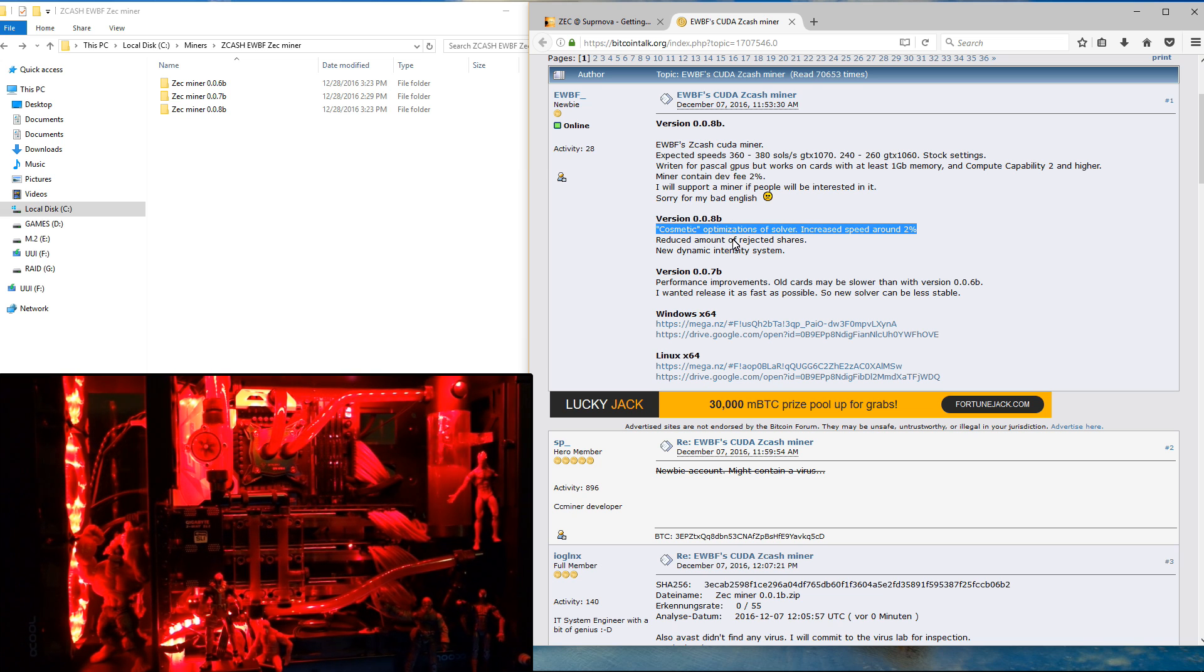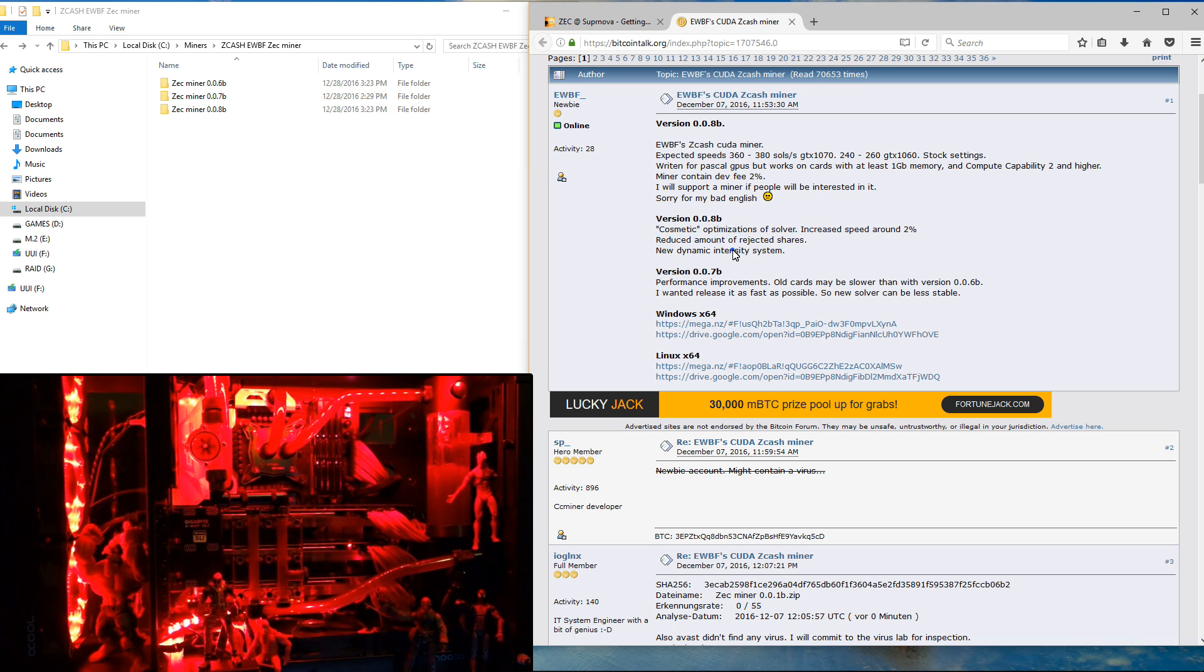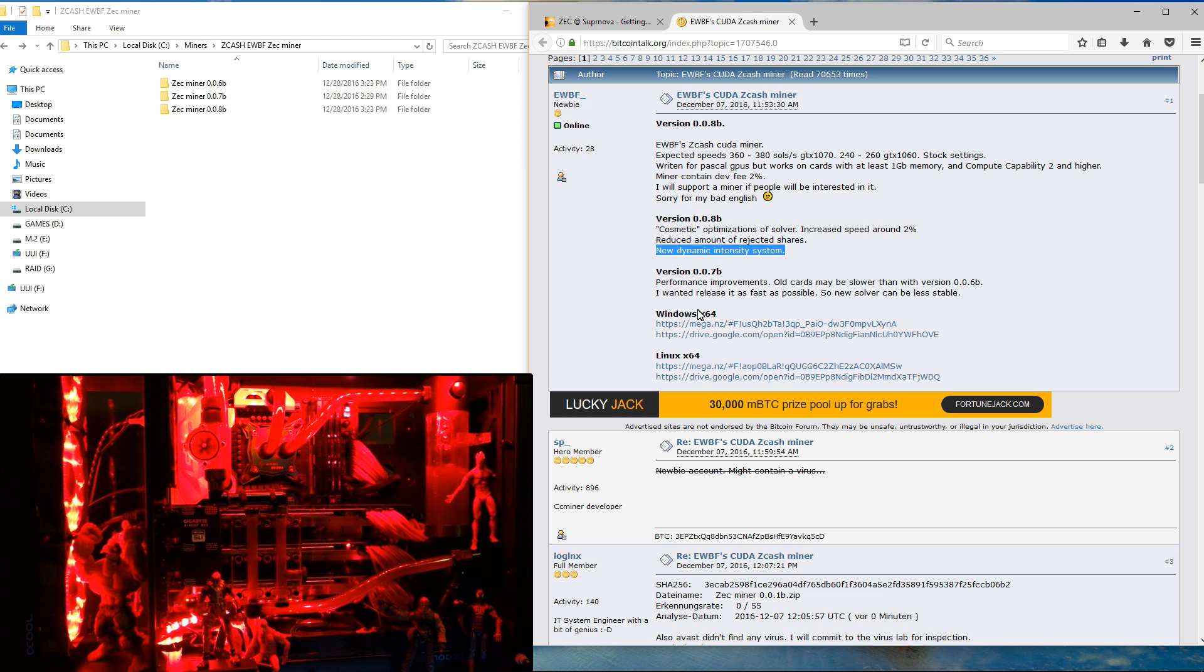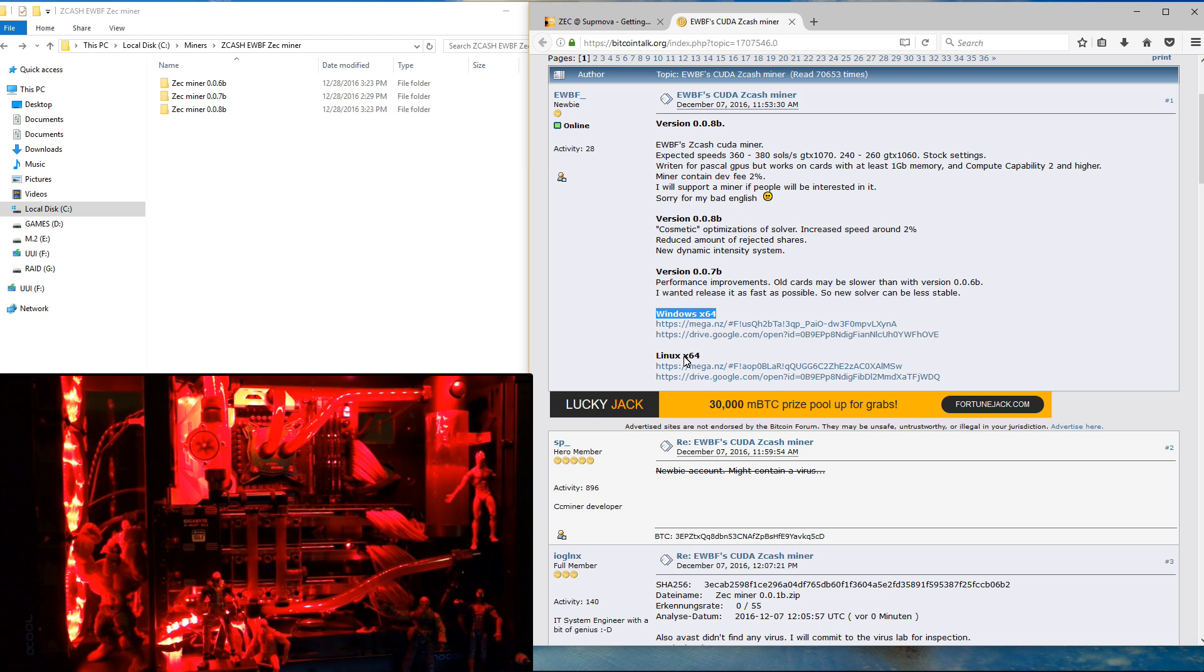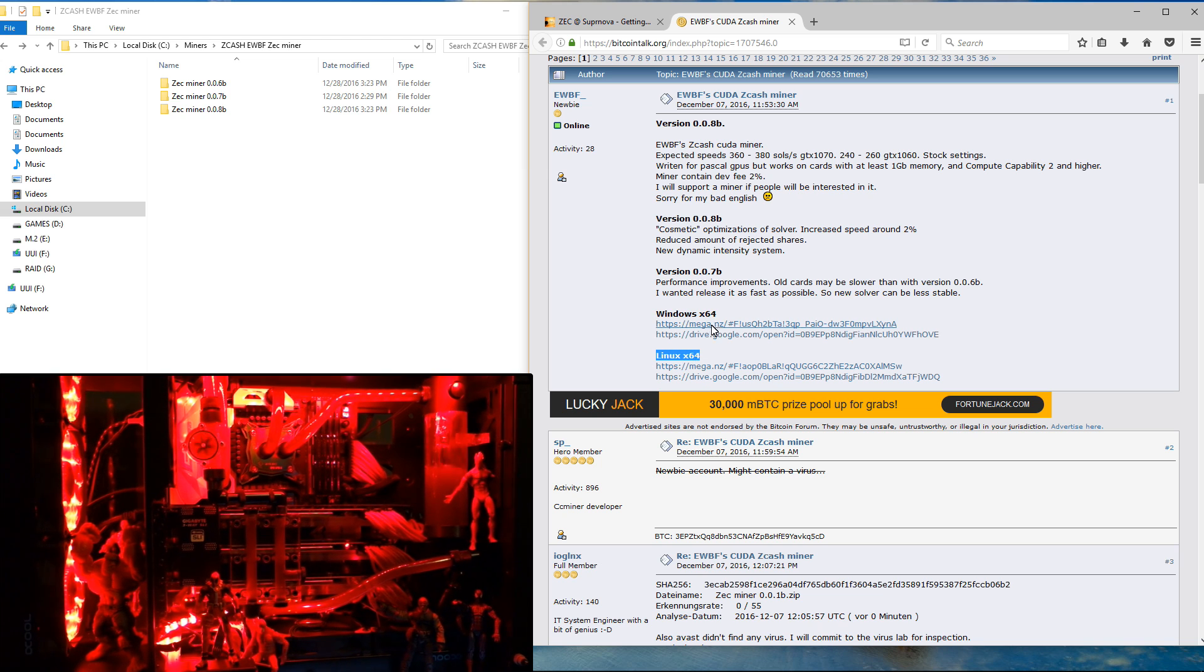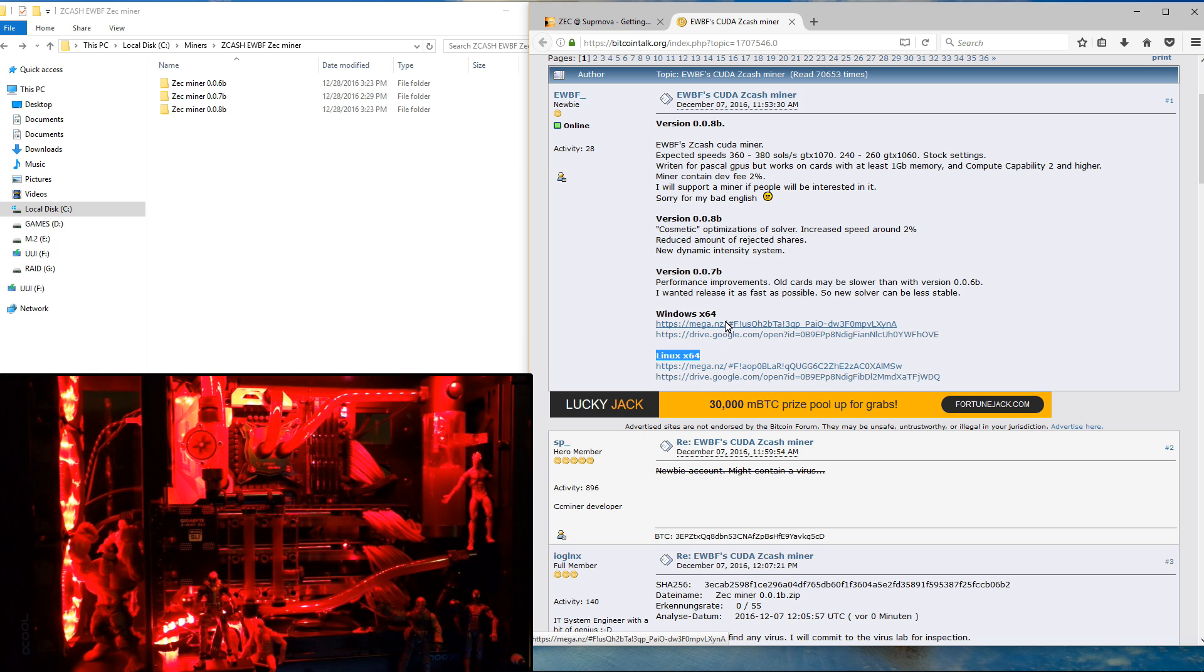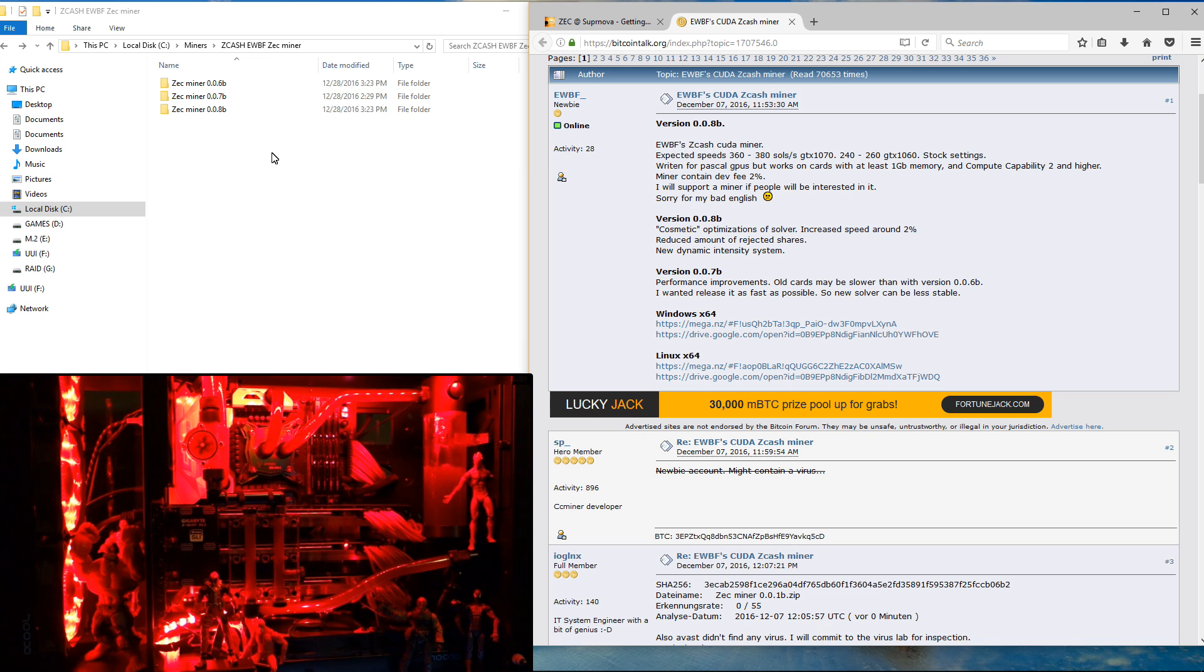I won't be testing out the Linux version because I won't be installing Linux on this desktop that has my NVIDIA cards in it. So I'm going to be trying out the Windows version of 8B. Download the version you want to try. I've already got my downloads, as you can see I've got 6B, 7B and 8B.